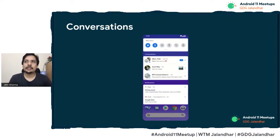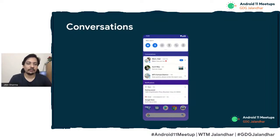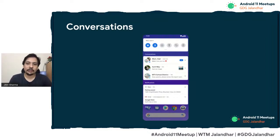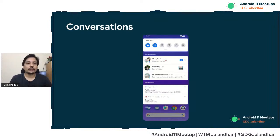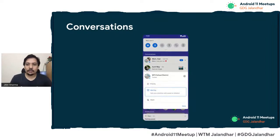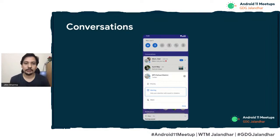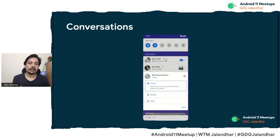Conversations is the second biggest change at the OS-level UI. Conversations are very important because a lot of time we use our phones for conversations — whether on WhatsApp, Facebook Messenger, Slack, or whatever. Android 11 has a separate pane in the notification window for conversations. Previously, important conversations could get lost in the sea of notifications. Now you have a separate window where all your conversations reside. These conversation entries have priorities — you can define whether a conversation should be priority, alerting, or silent. If it's silent, you won't get notifications for it.